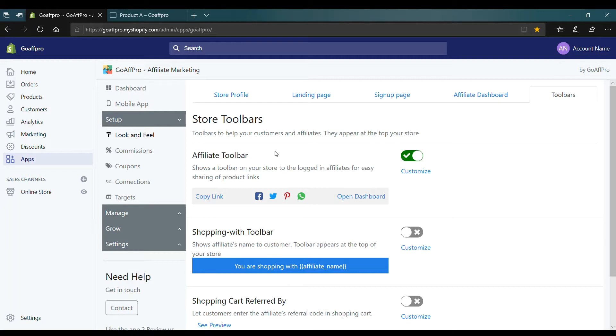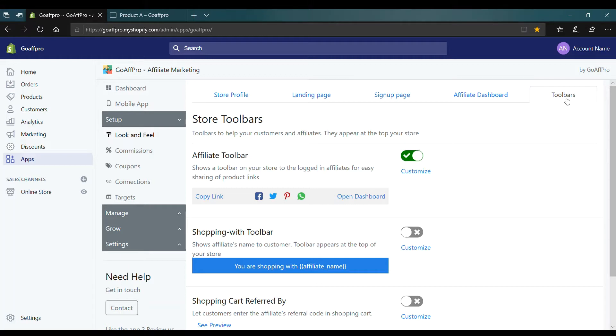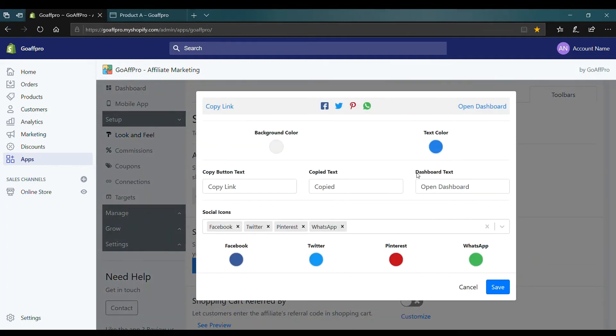Here in the look and feel tab of the GoAff Pro admin panel, go to the toolbar section. Now click on Customize in the Affiliate Toolbar section. This will open up the Affiliate Toolbar Customization window.